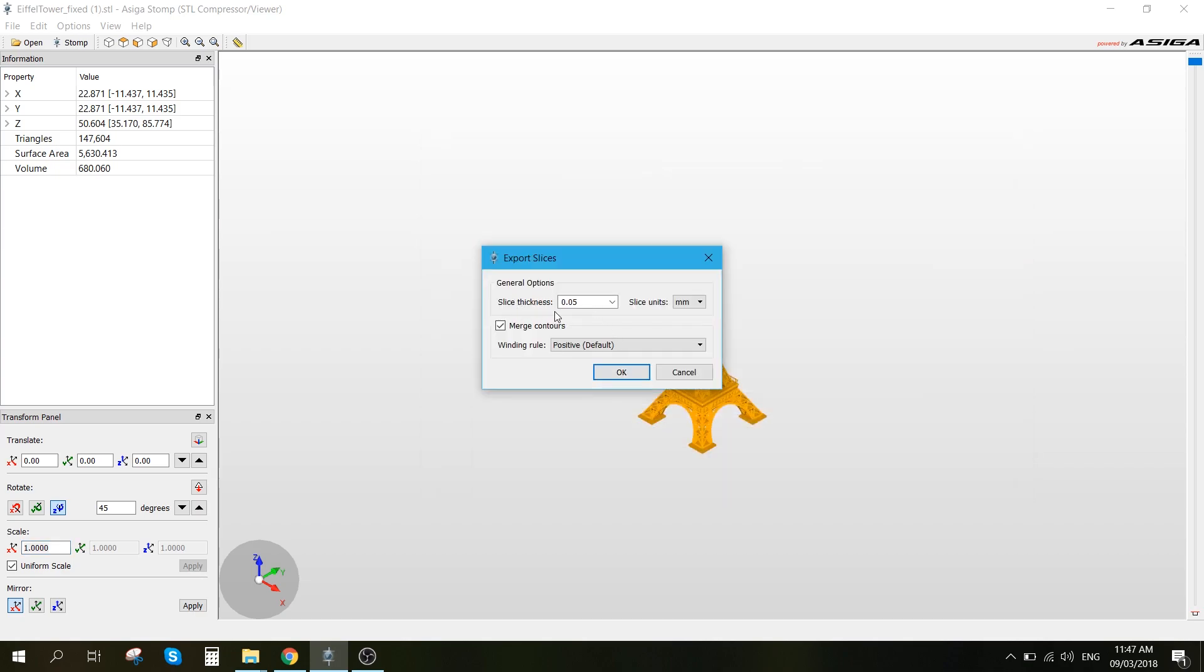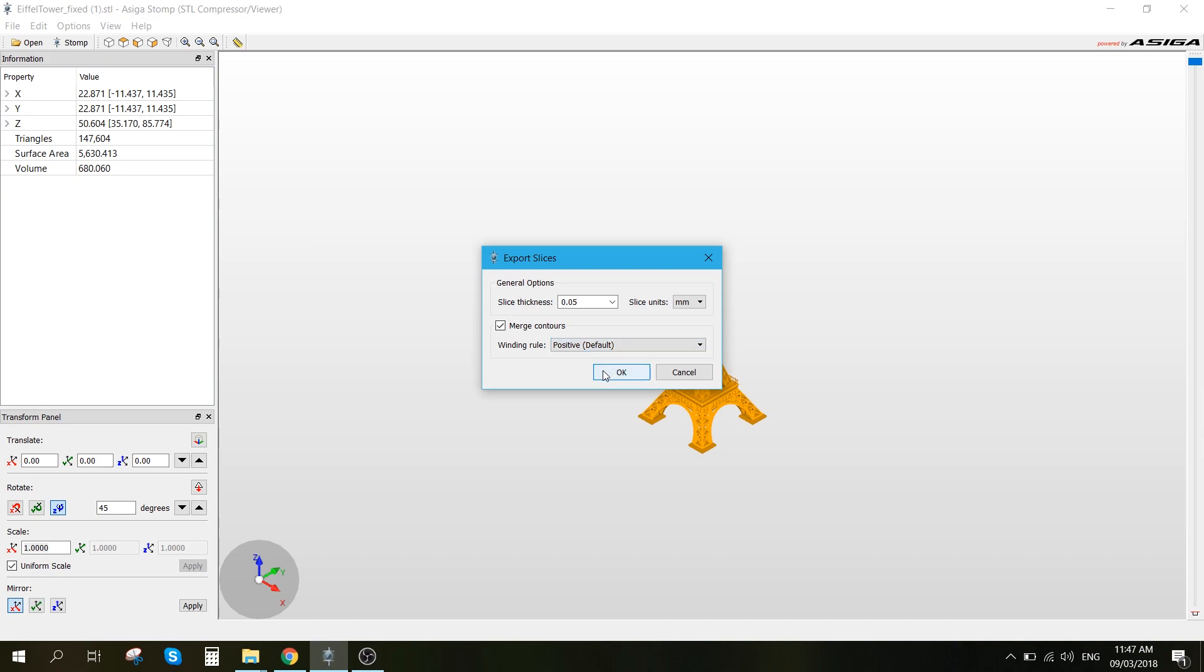At the slice thickness, we want to make sure that it matches the profile that we will be using to print. So the profile that I will be using is at 0.05 millimeters. So we just want to make it 0.05, make sure that we choose it. And we can leave this at default, and press OK.